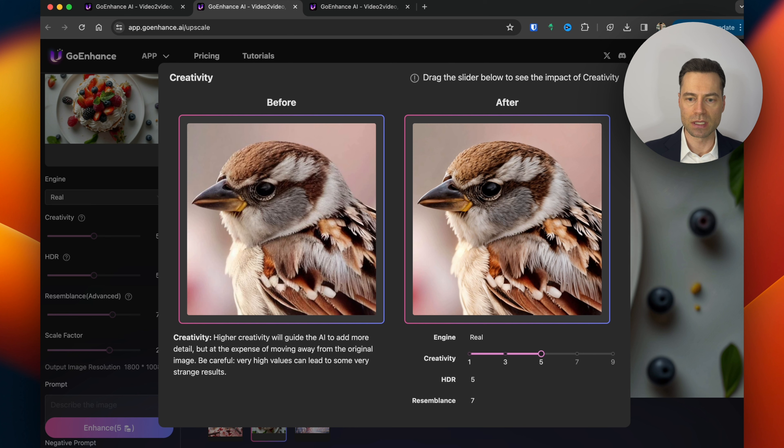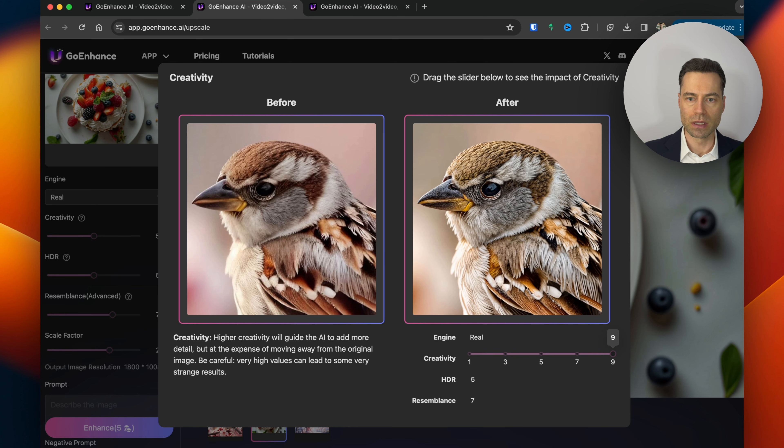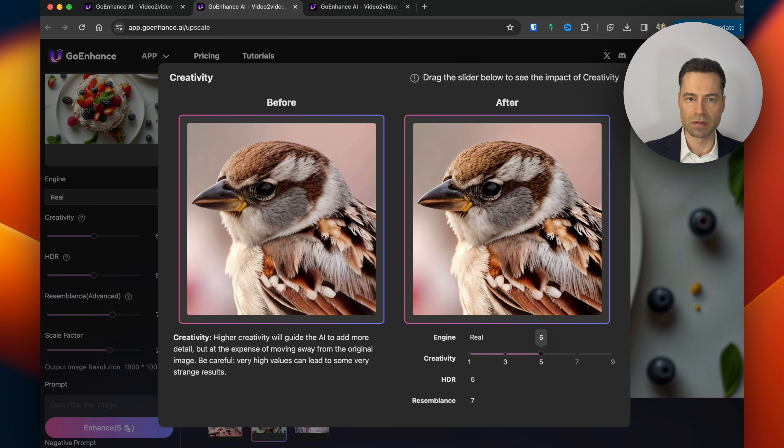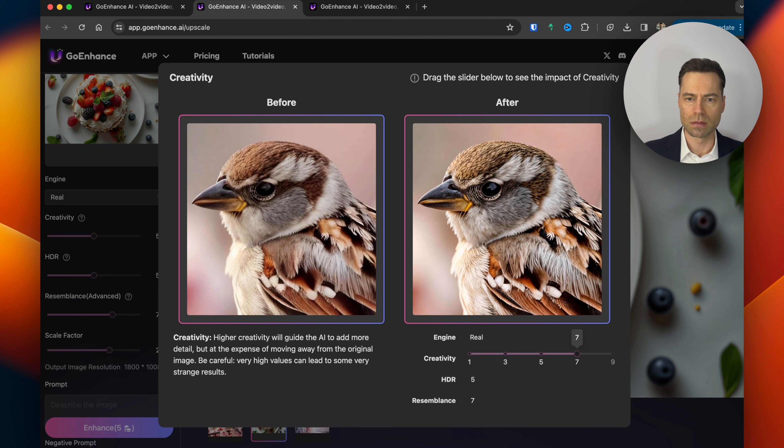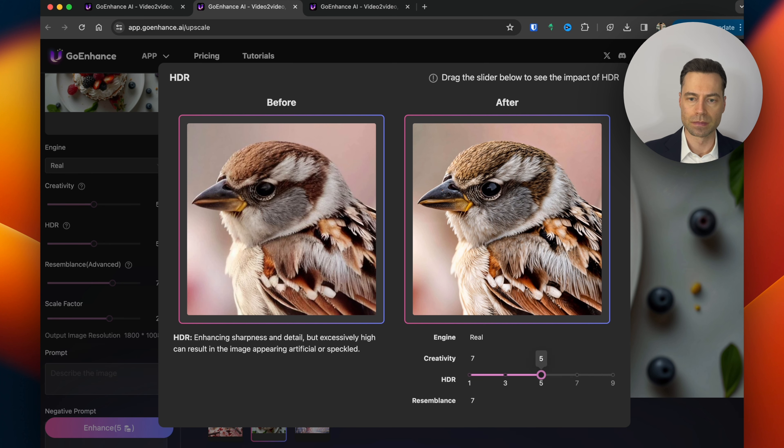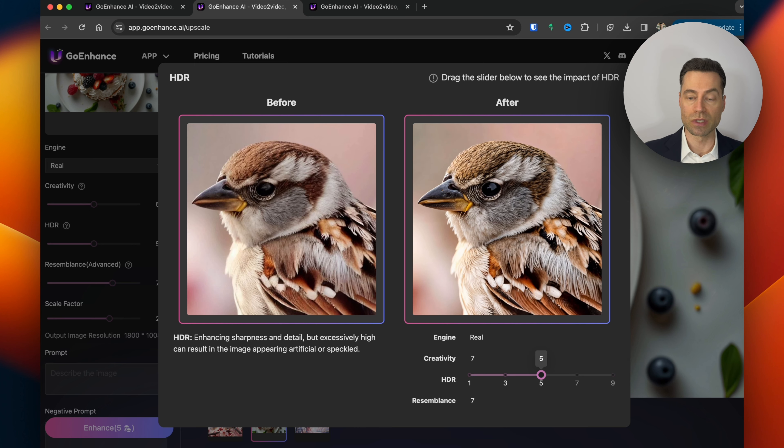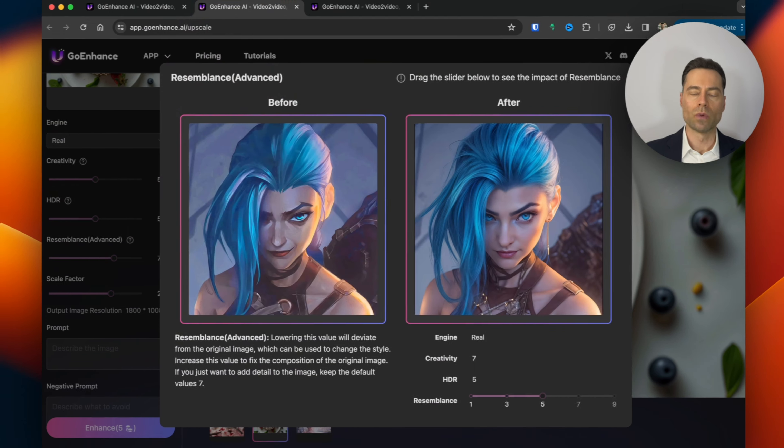As I increase this slider you can see that it changes the amount of detail. There's HDR which is pretty self-explanatory and the more that you enhance the slider the more artificial the image can appear. So it becomes a little bit more pixelated or speckled as GoEnhance likes to refer to it.